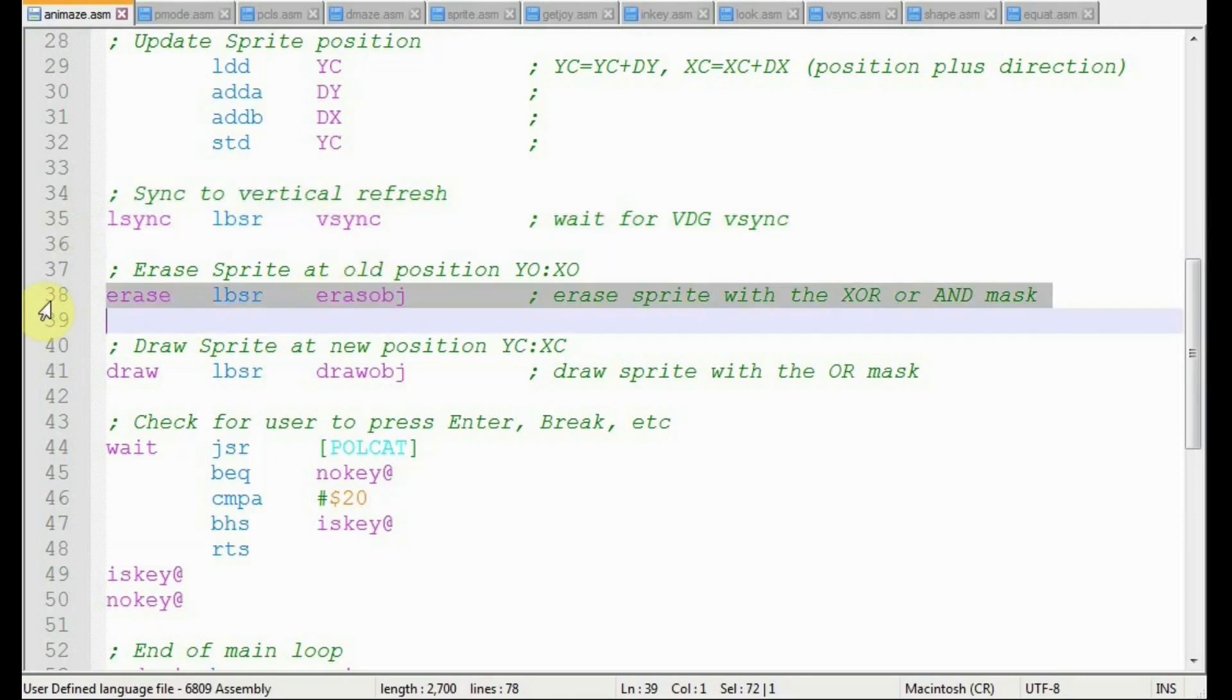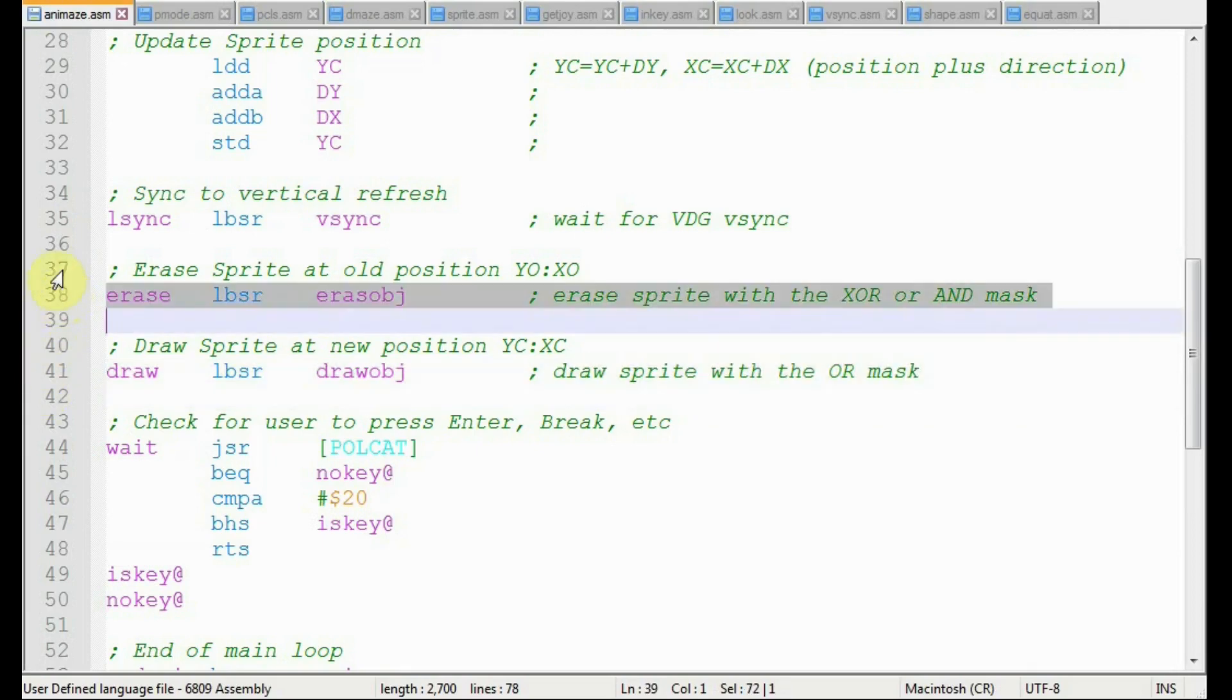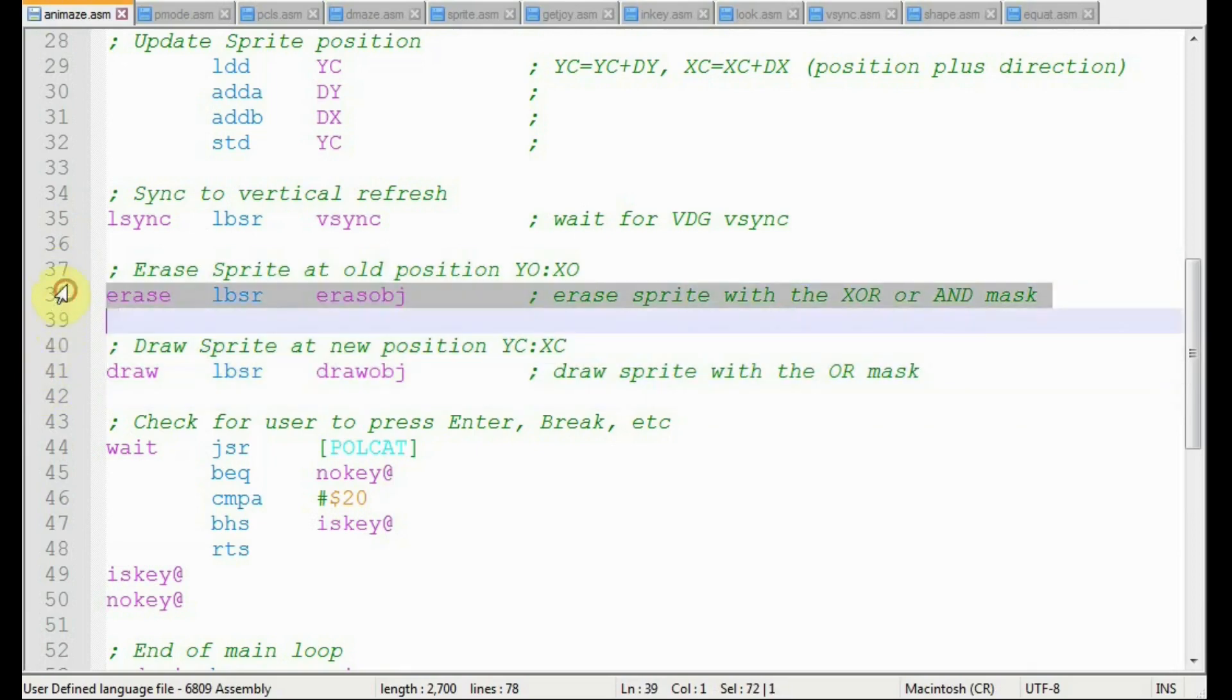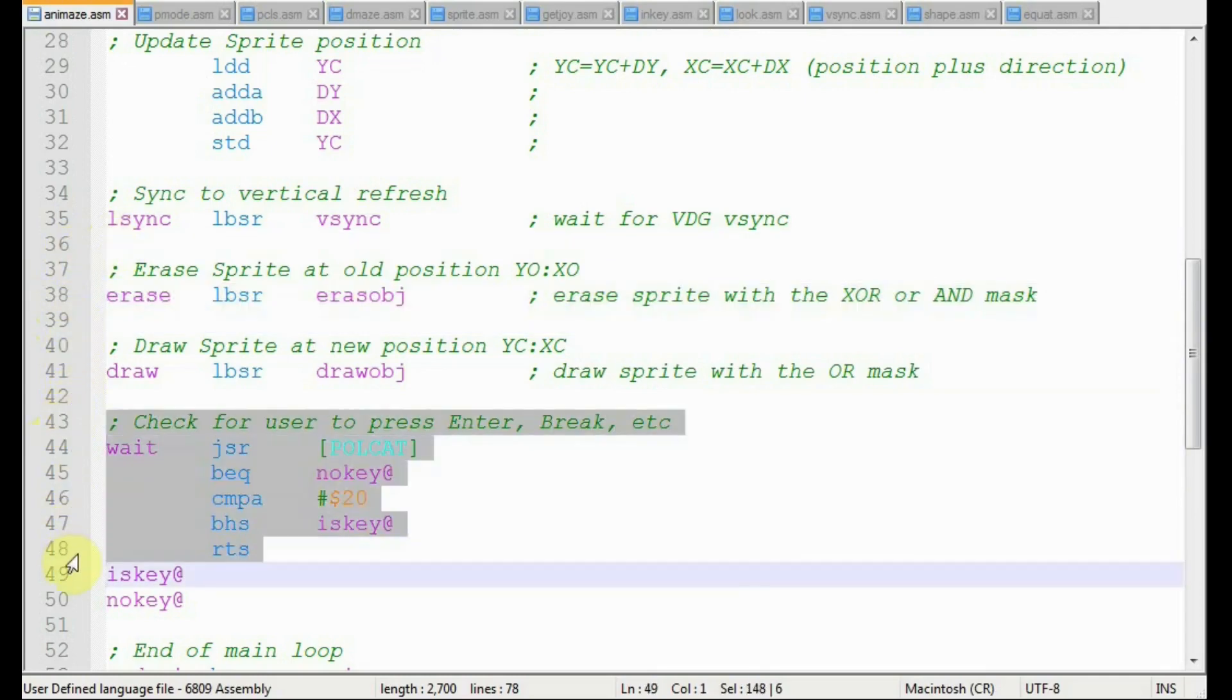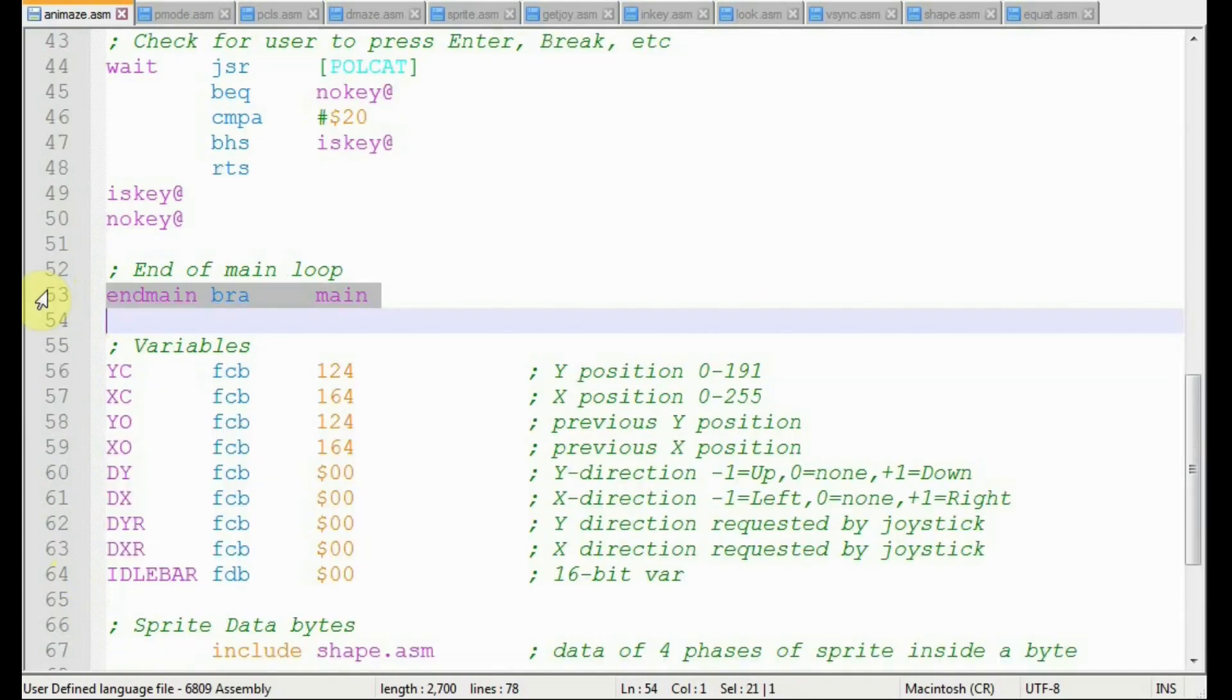Once we know we're in between screen redraws, we can erase the display memory at the old sprite location and redraw the sprite in the new display memory location. Then I put in a couple of convenience instructions that check to see if the user is pressing a key. This provides a break point so the program could be interrupted without having to reset the coco. And we finally loop back to the beginning.